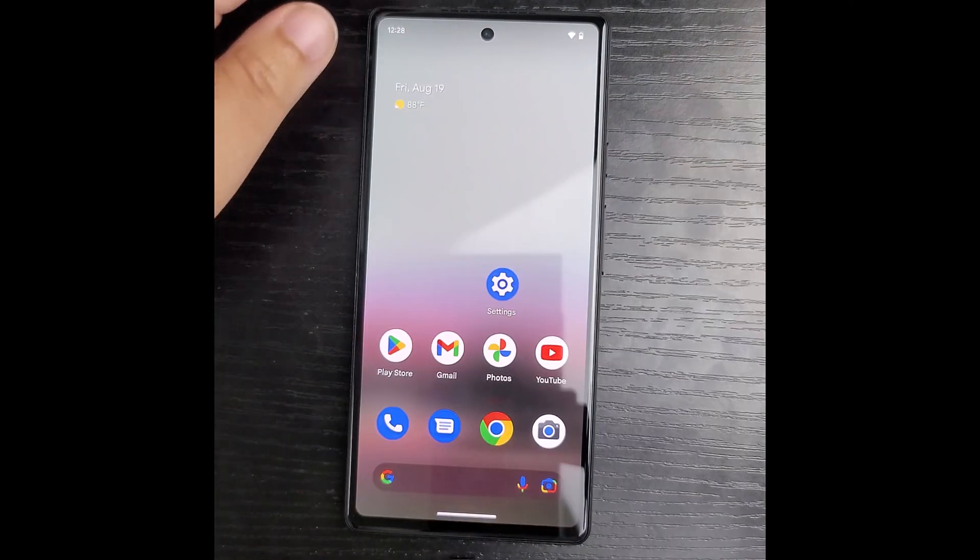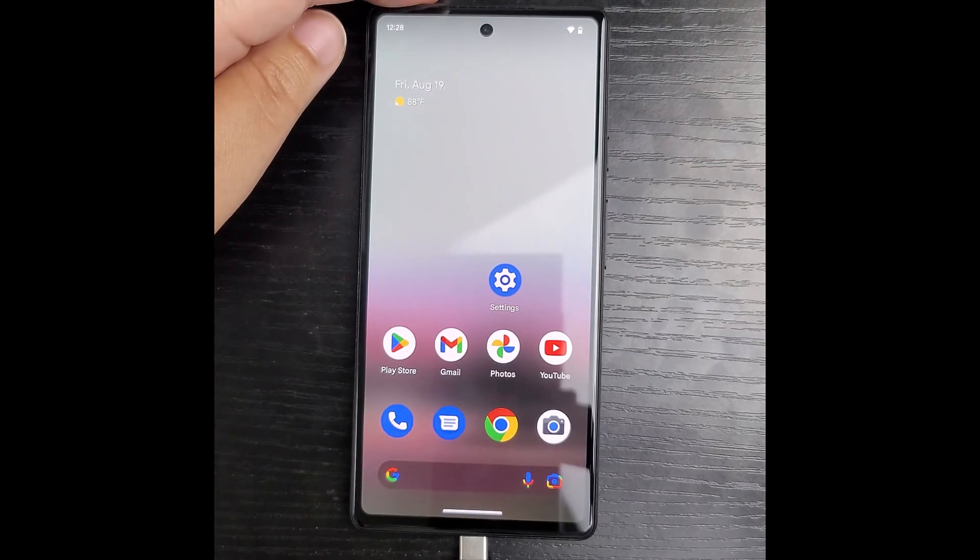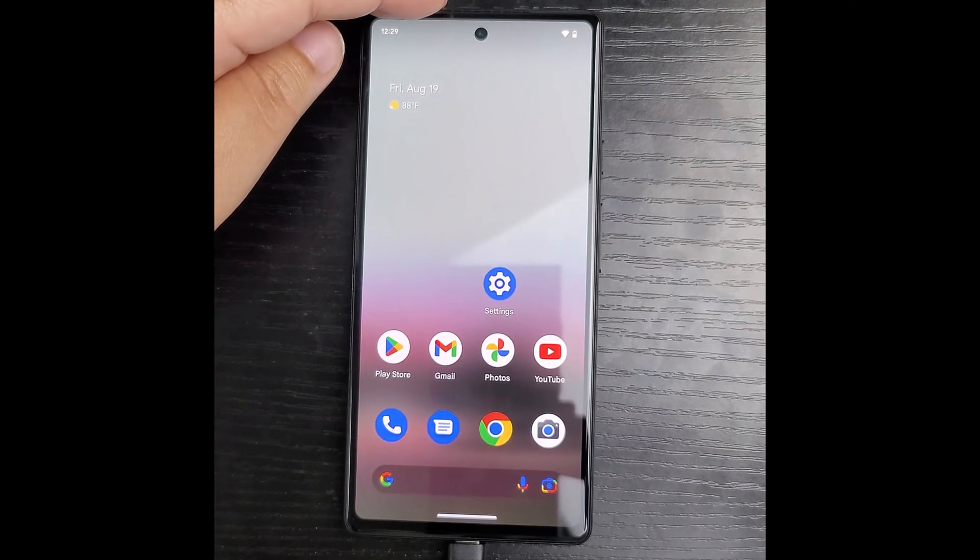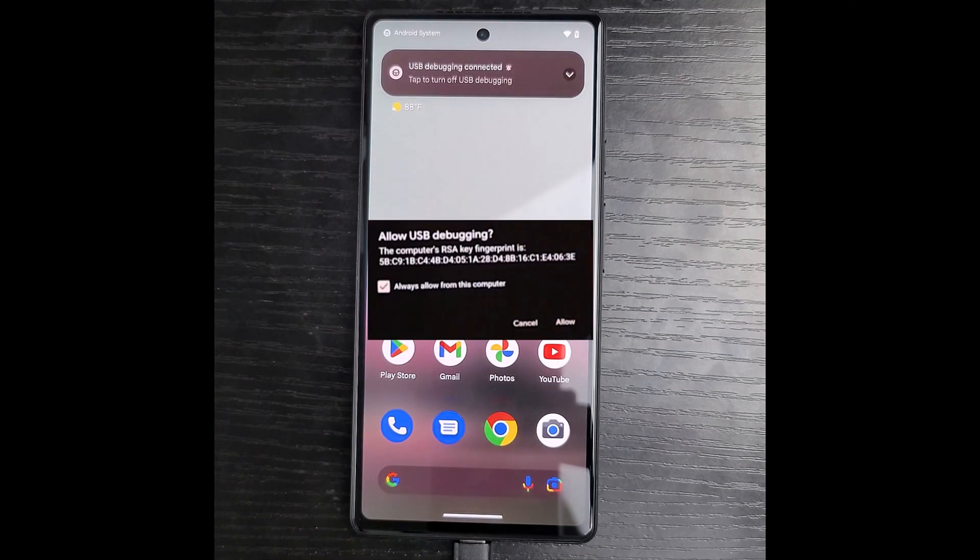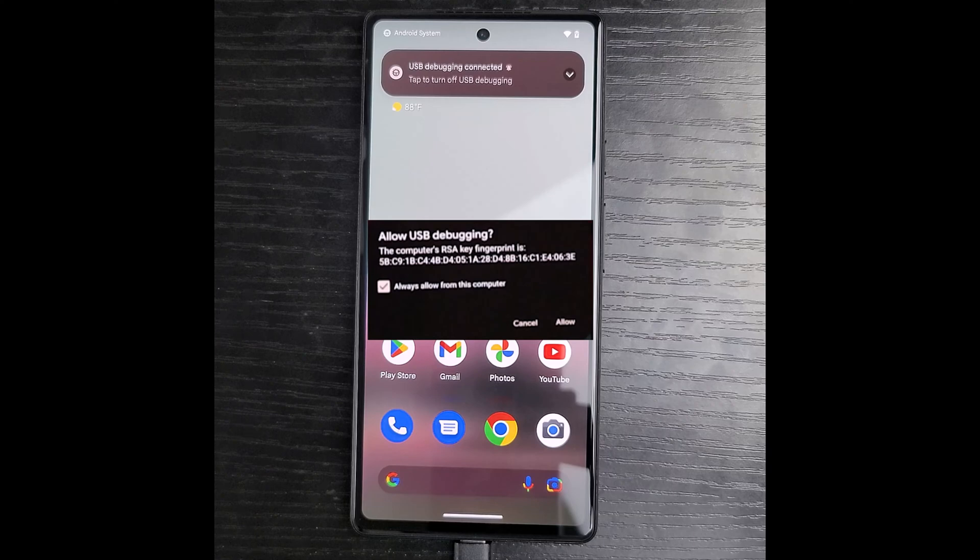I connect my Pixel 6a to my computer via USB type C. I will be asked to allow USB debugging and before I allow it, I make sure that the box is checked for always allow from this computer.